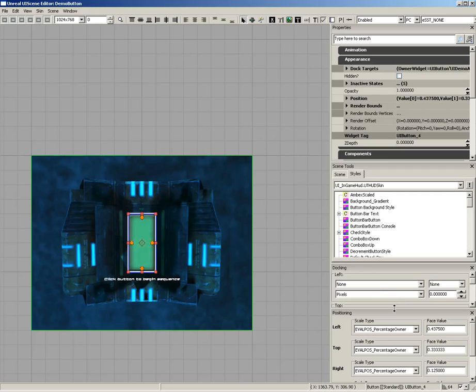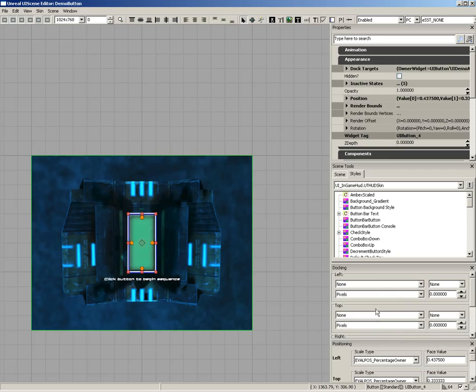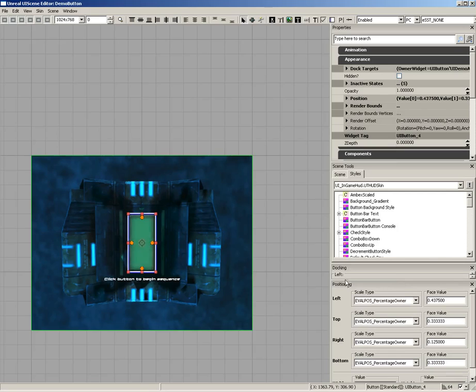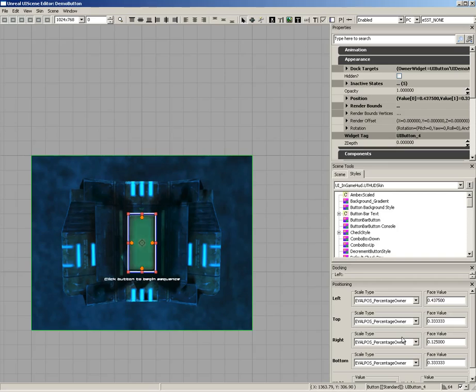Down from here, we have the Docking panel. This allows you to take one widget and dock or attach it to another. You can attach any side. You can attach the top side of one widget to the bottom of another, and so on and so forth. At the very bottom, we have the Positioning panel. This allows you to control how your widgets will be positioned in the event of screen resizing.